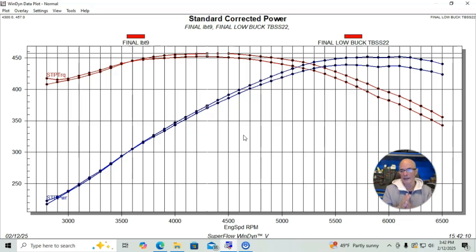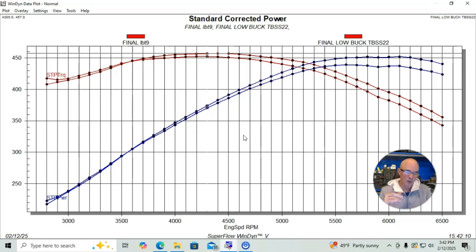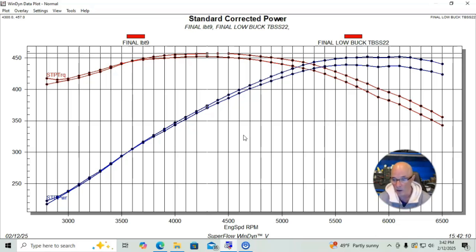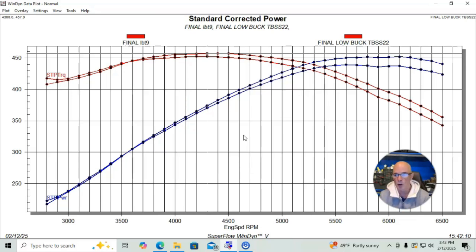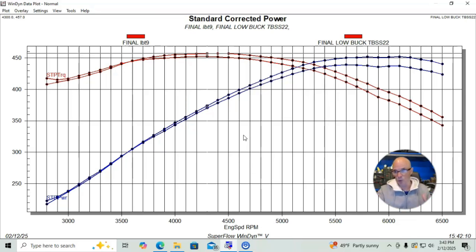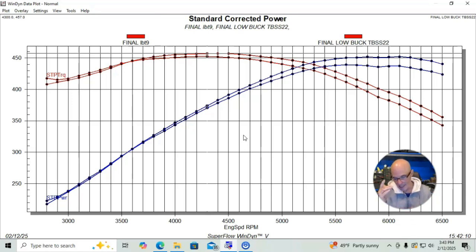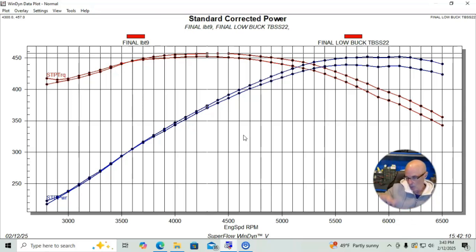This thing was equipped with our Low Buck Truck camshaft from Richard Holder Performance—kind of a mild camshaft on a 6-liter. It worked good, made good power, especially with the Trailblazer SS. But now let's check out what happened when we put our slightly bigger camshaft in—we put the Truck Plus.